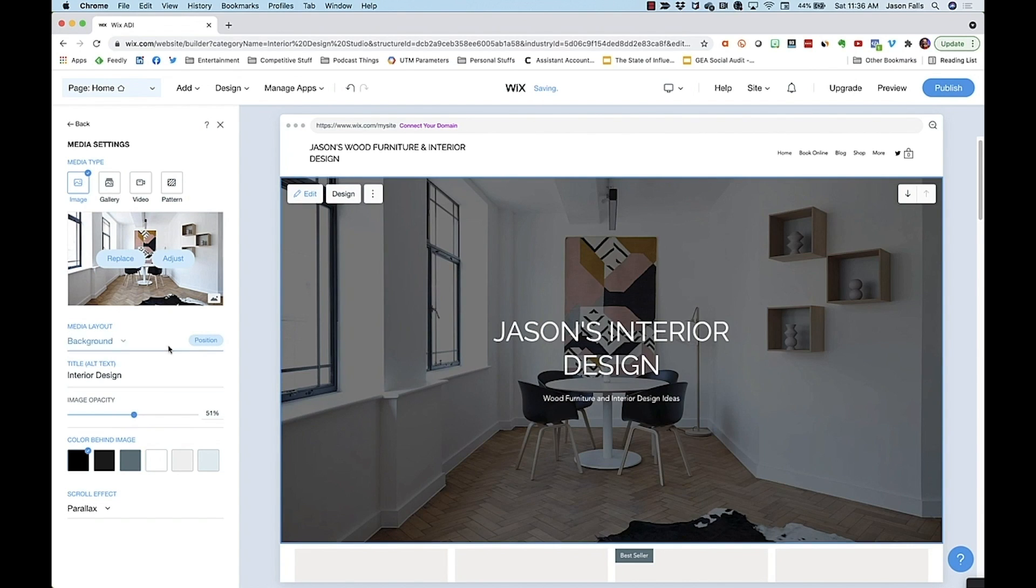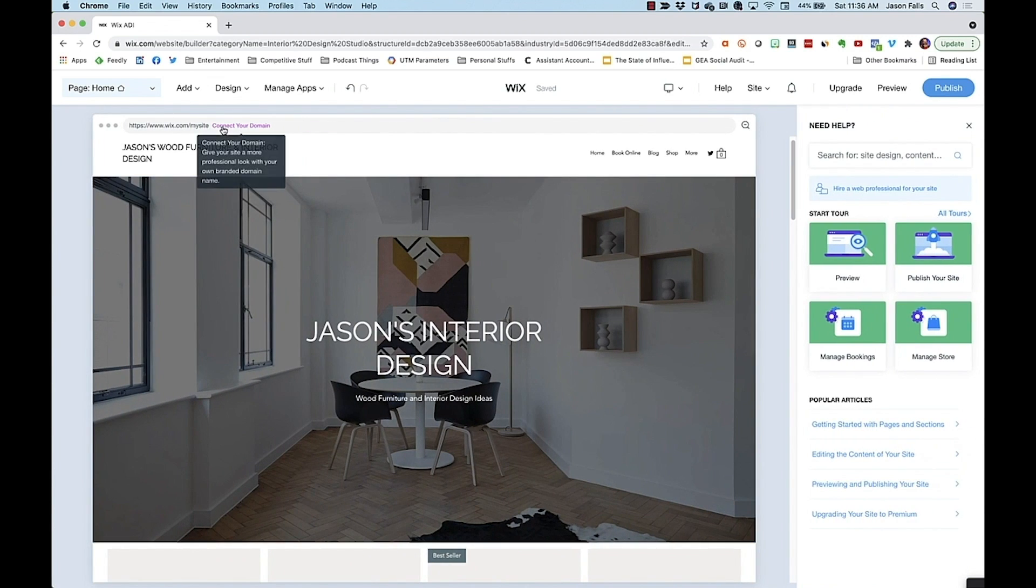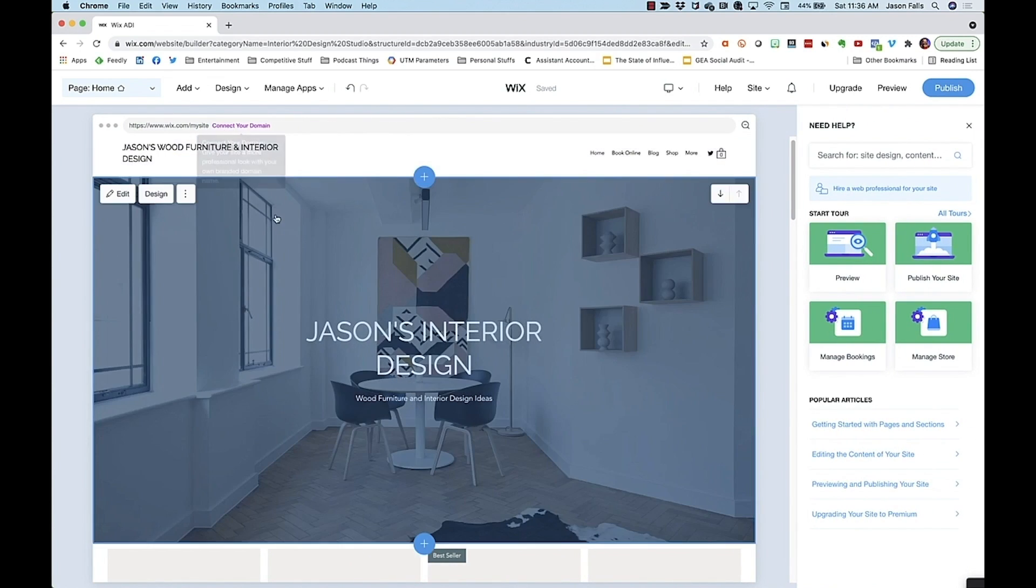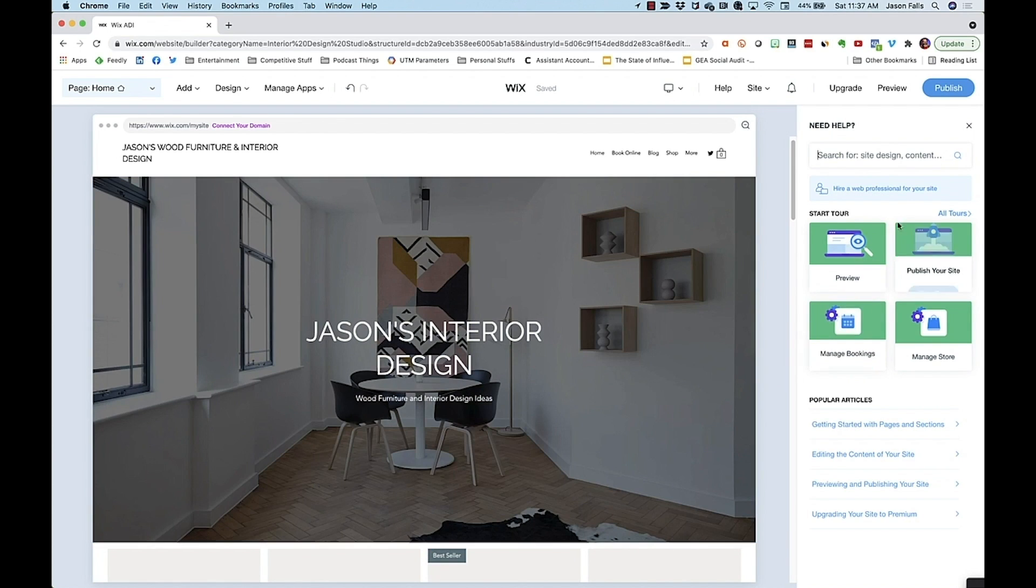When you're done, you can just hit back or click the X to get out of the control panel, and you're back to the draft of your site. Wix also keeps a handy help section over to the right if you get stuck.